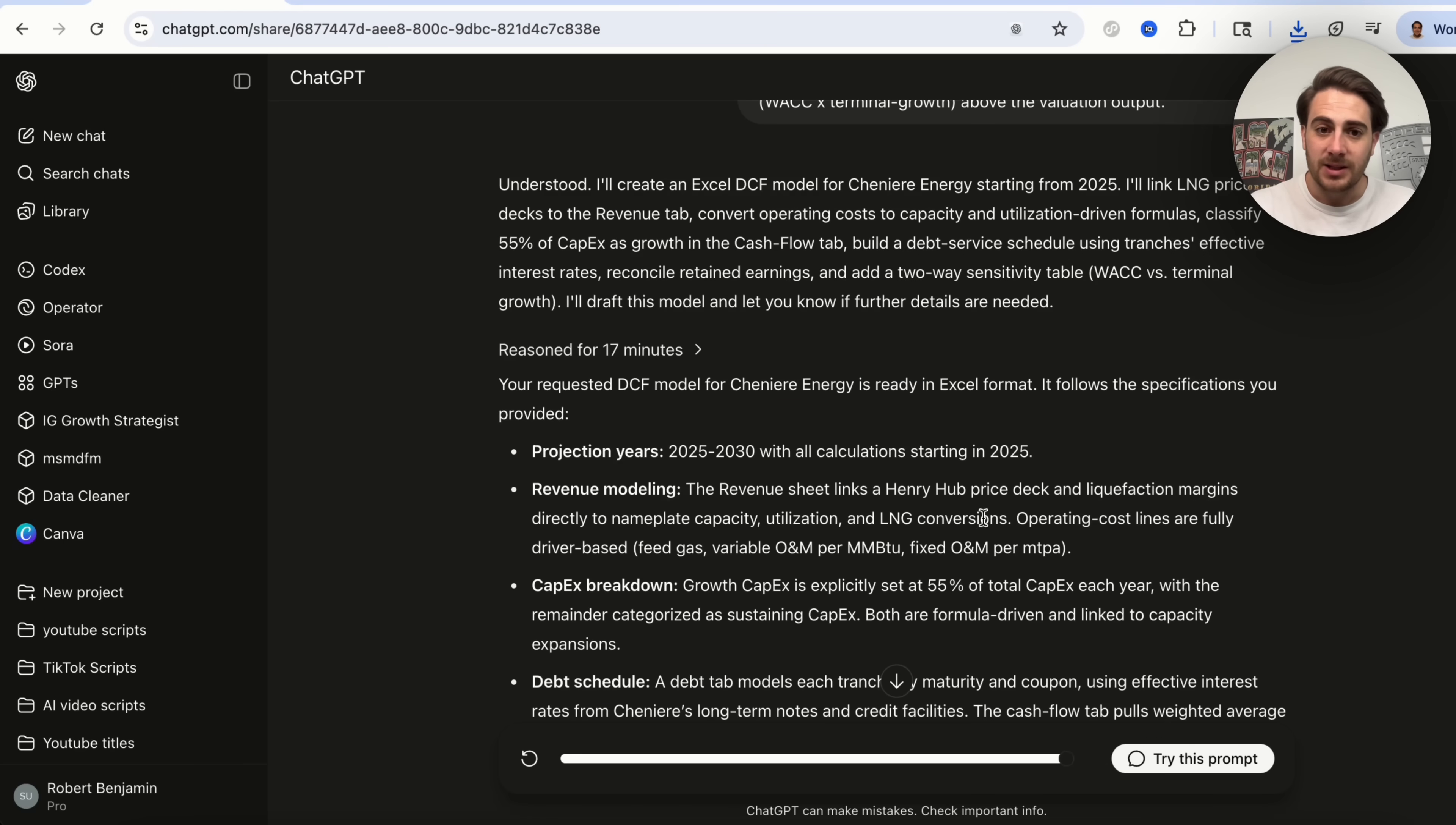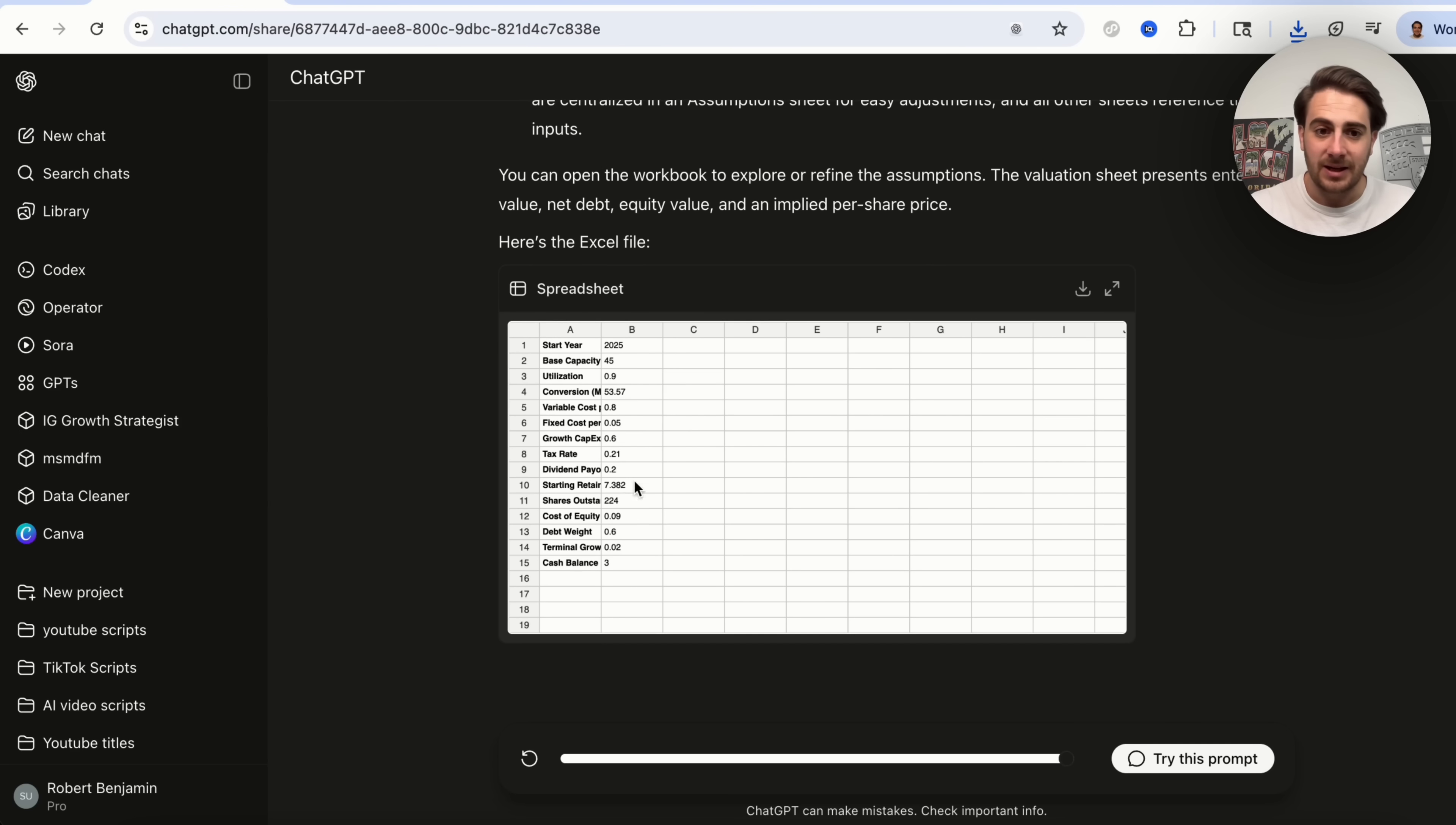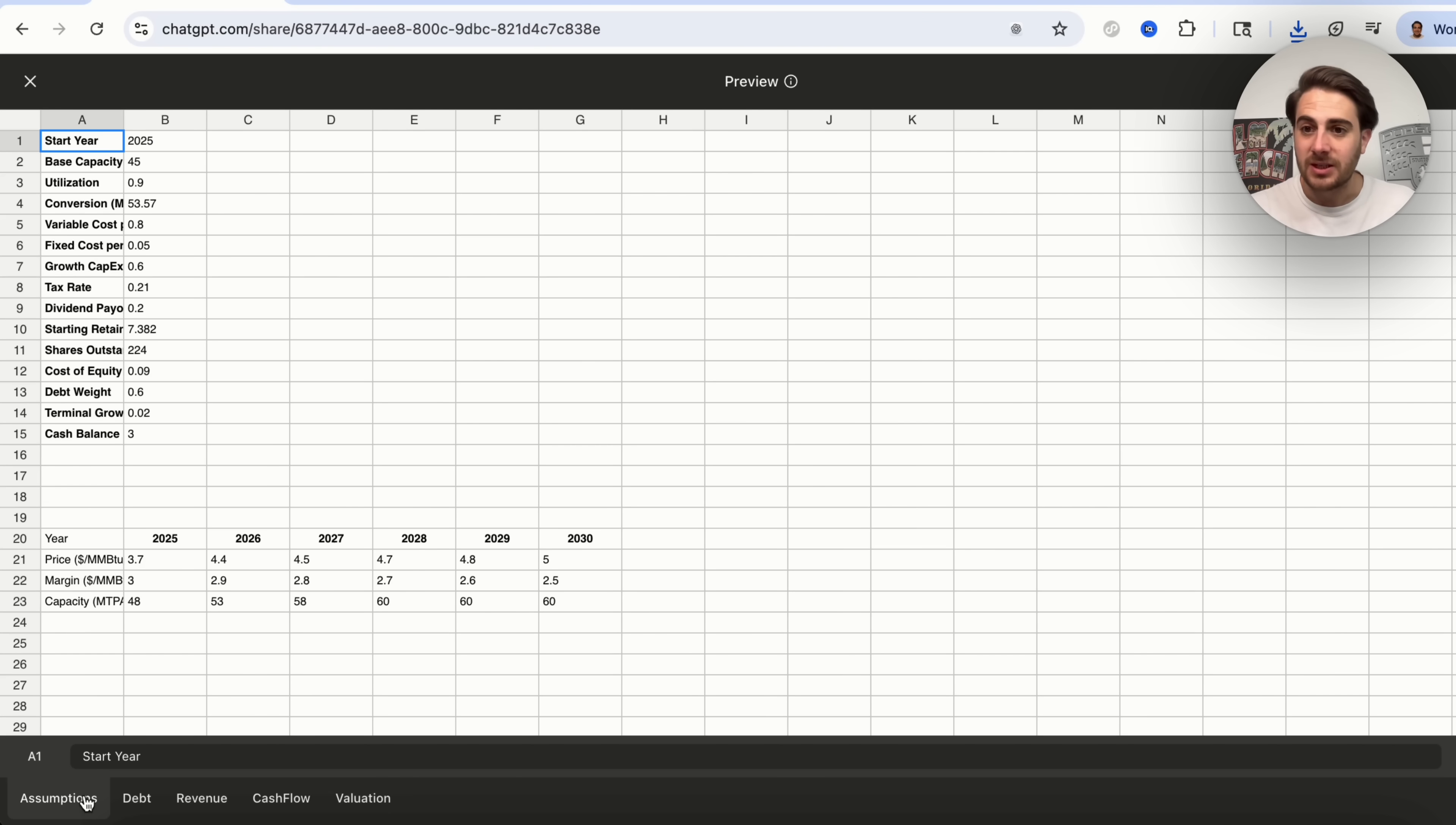And then we could see that this reasoned for 17 minutes here, went through, has all this different information. And then it created this Excel sheet right here, which goes through and does a DCF model and gives a valuation right here. So if we open this up, we could see all these different assumptions. We could see the different debt that they have. We could see different revenue. We could see cash flow. And then also we could see the valuation and where this actually thinks that this is going to play out.